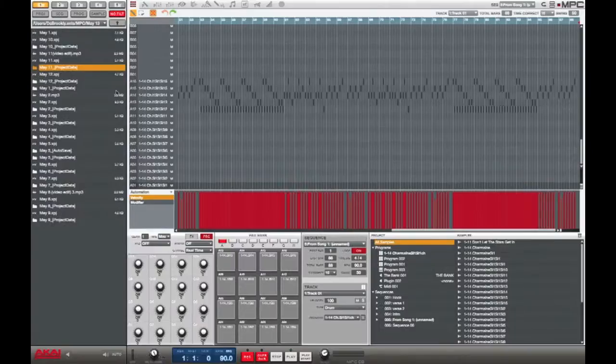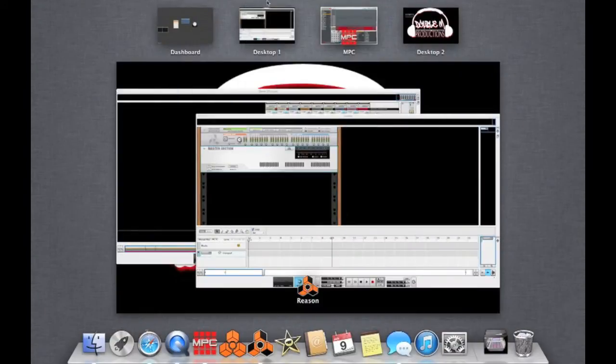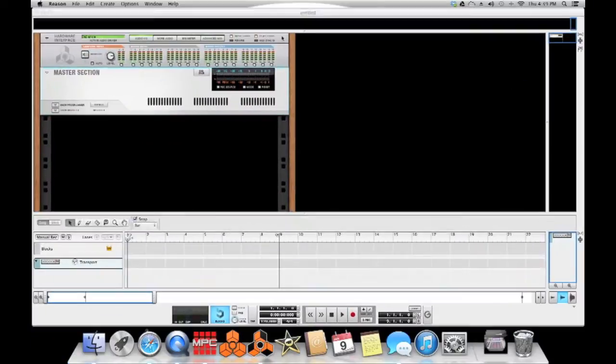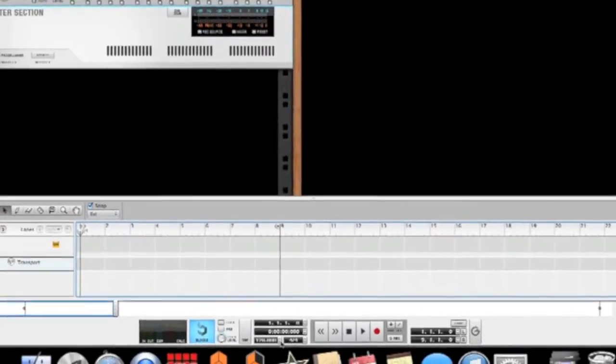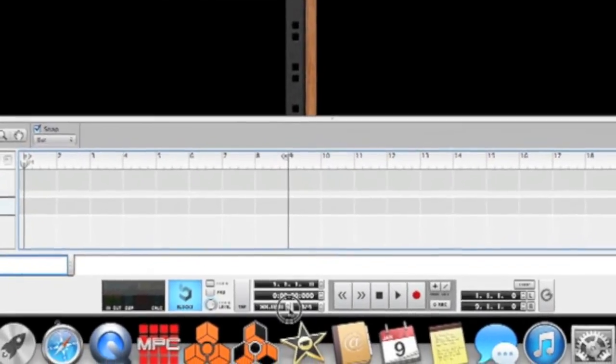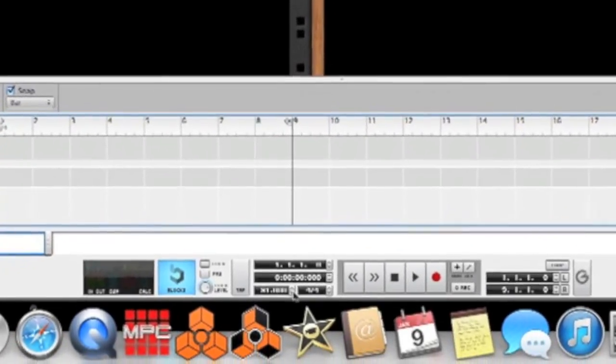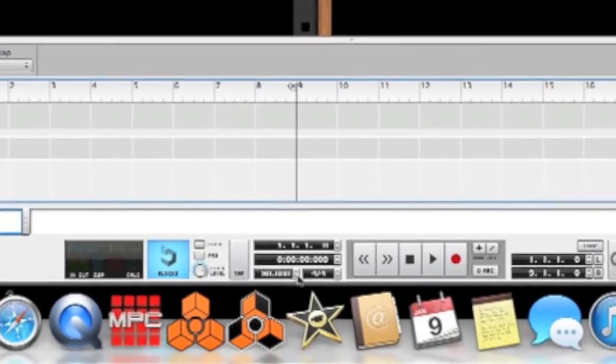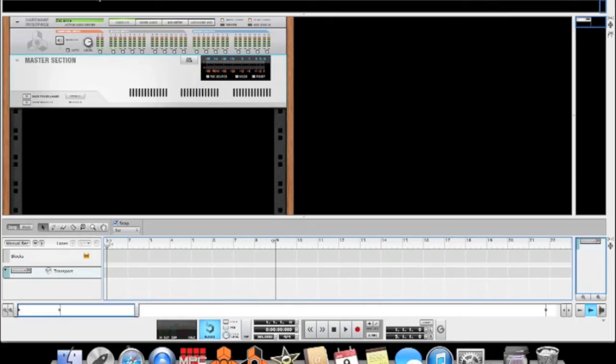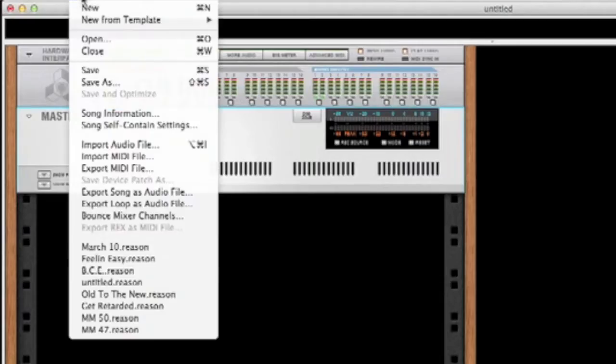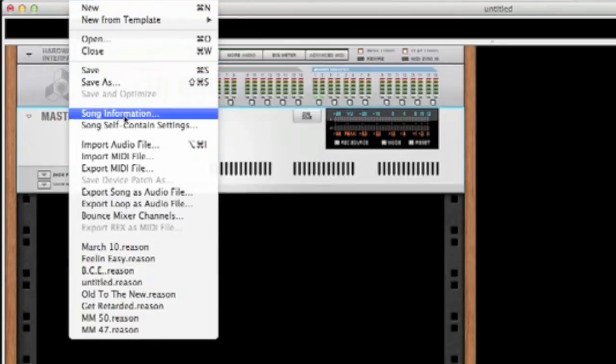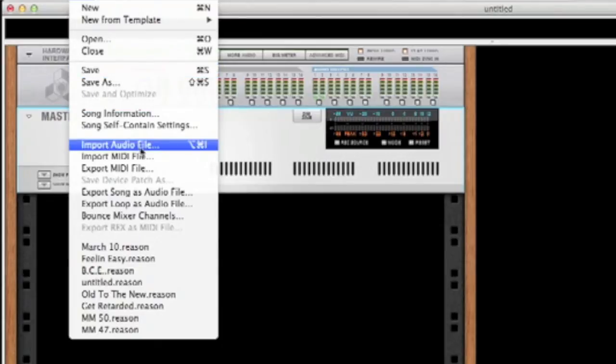Now we're gonna go to Reason. Set that BPM to the right amount, which is 90. Click file, go down to import audio file.